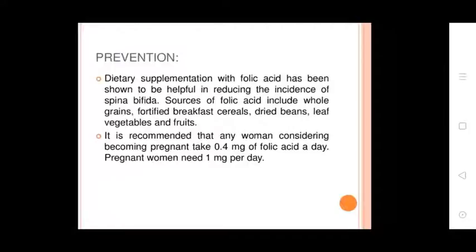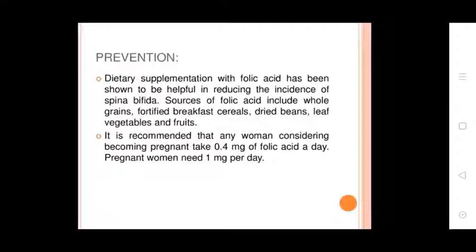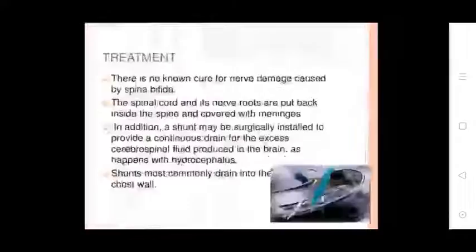Prevention: Dietary supplementation with folic acid has been shown to reduce the incidence of Spina Bifida. Sources of folic acid include whole grain, fortified bread, pasta, cream, dried beans, leafy vegetables, and fruits. It is recommended that any woman considering pregnancy take 0.4 mg of folic acid per day. Pregnant women need 1 mg per day.